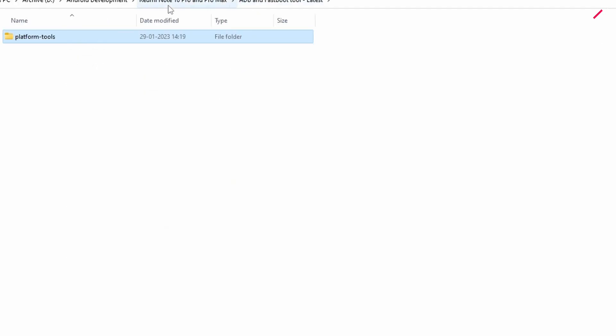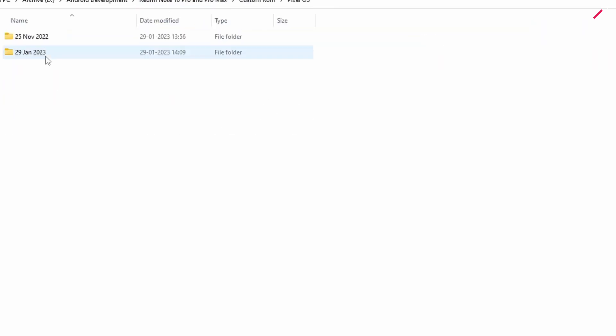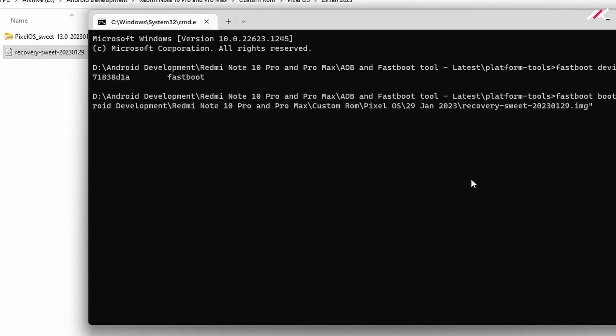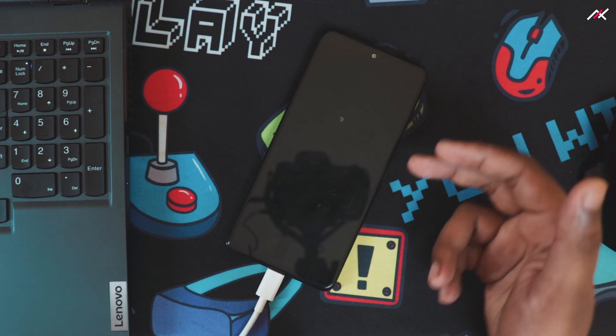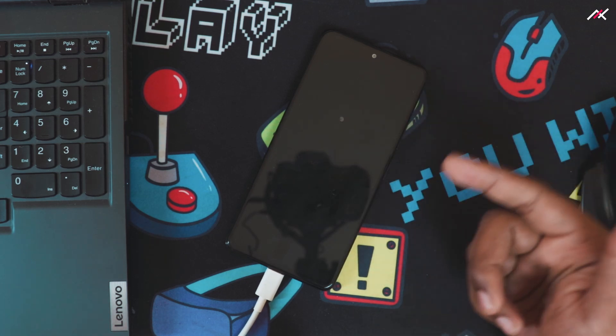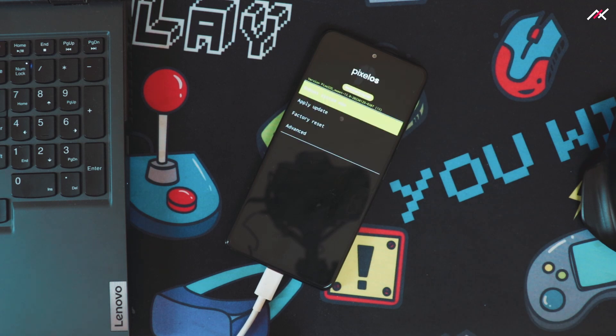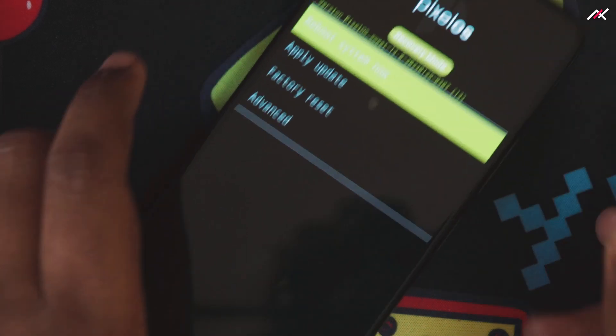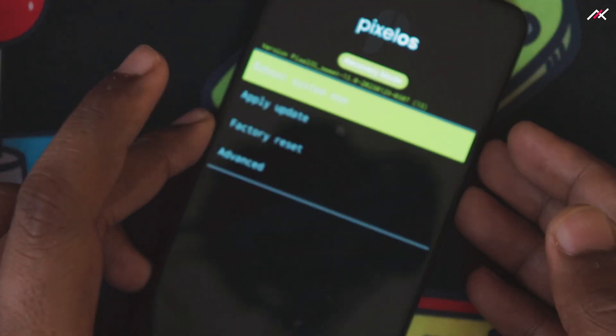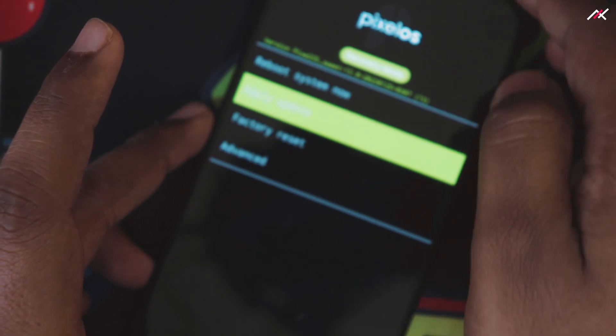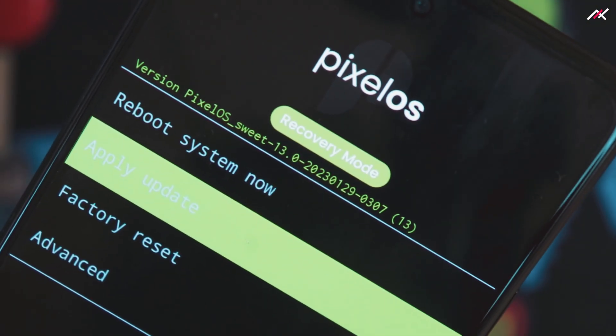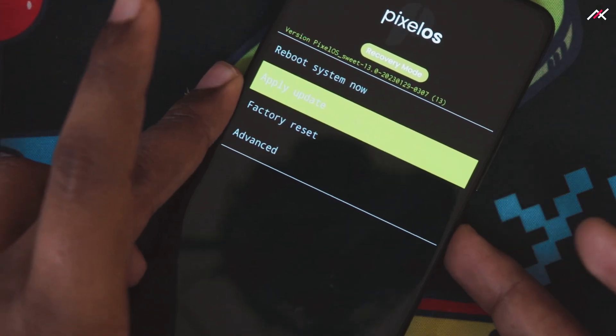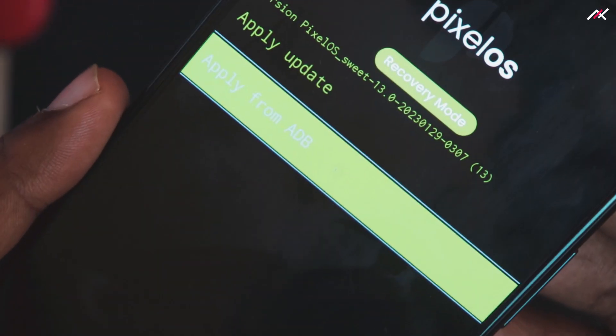I will type fastboot boot, and then go to custom ROM, Pixel OS, this is the latest recovery. I don't want to install it, I will just boot into that Pixel recovery. Once it is booted, I will do the sideload from there itself. I am in this recovery. I will click on Apply Update. Here you can see the date, it is 29th, today's date. I will select Apply Update from ADB.